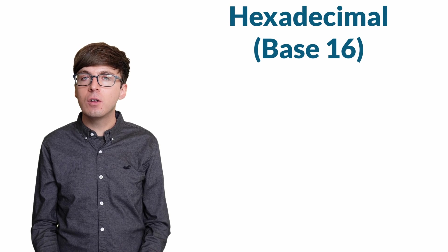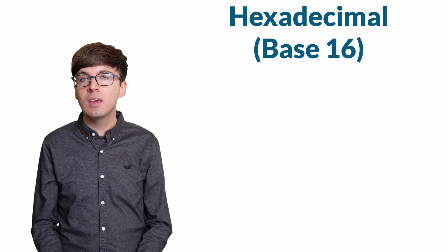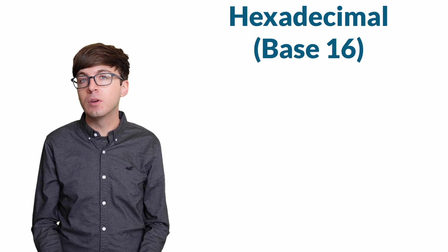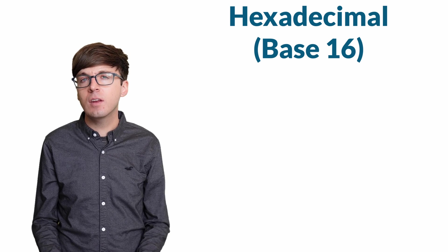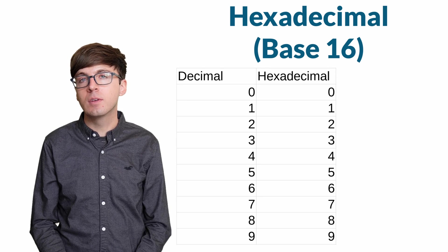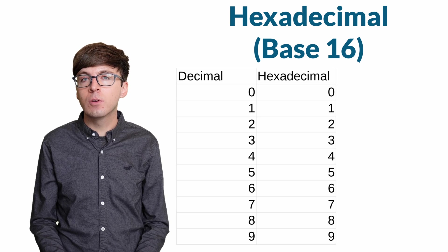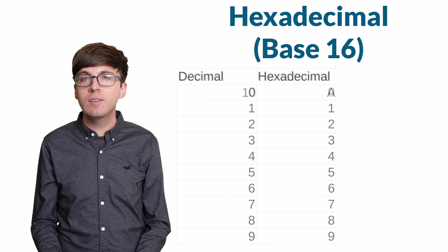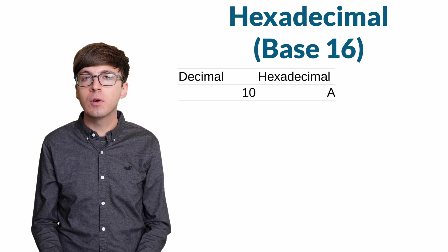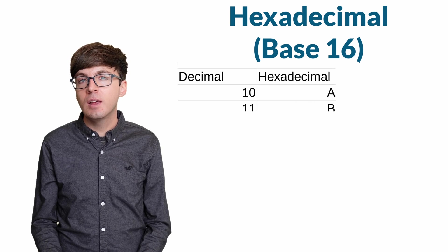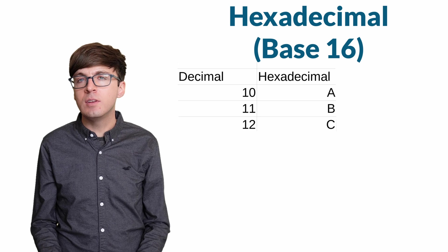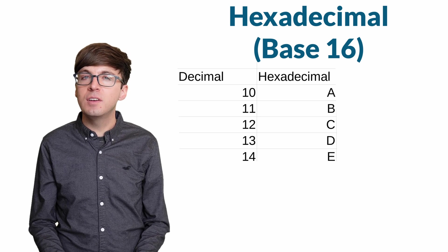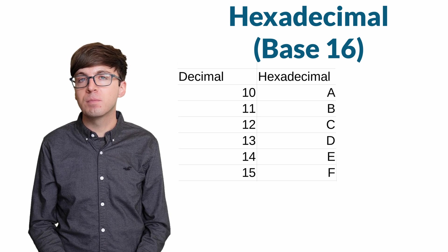Hexadecimal, also known as base 16, is a base for writing numbers that's built on the number 16 instead of the value 10 that we typically use. In hexadecimal, the numbers 0 through 9 are written as usual, but when we get to 10, this is now a single-digit number that we write as A. And then 11 is B, 12 is C, 13 is D, 14 is E, and 15 is F.